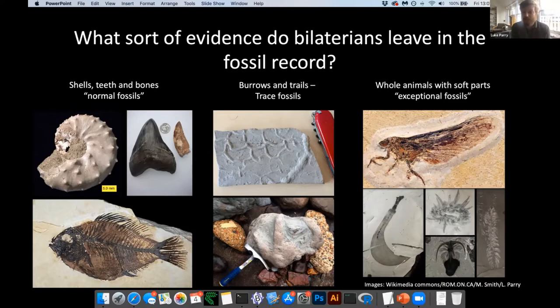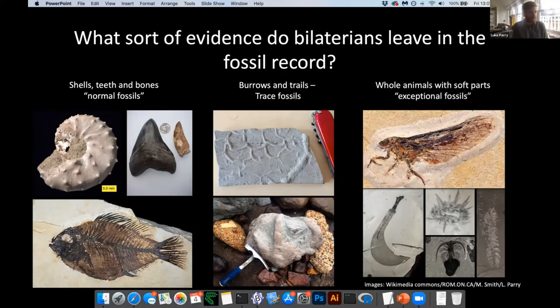These exceptional fossils could preserve a number of different tissues — skin, guts — and as I'll hopefully convince you later, this even includes really difficult to preserve things like nervous systems.